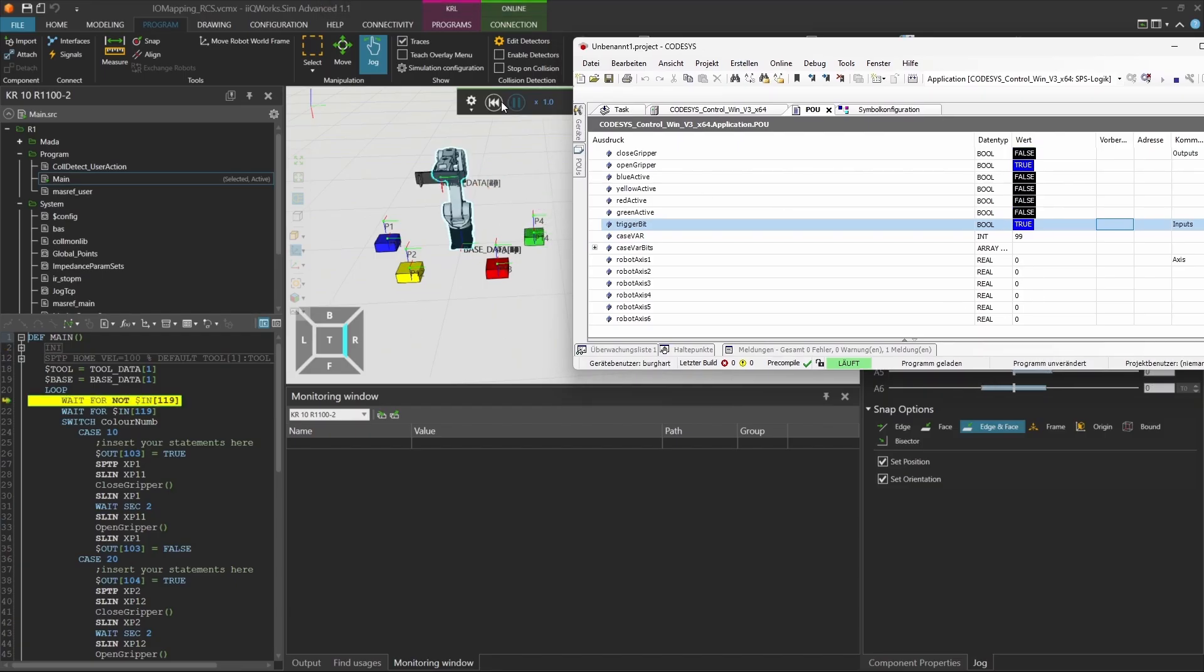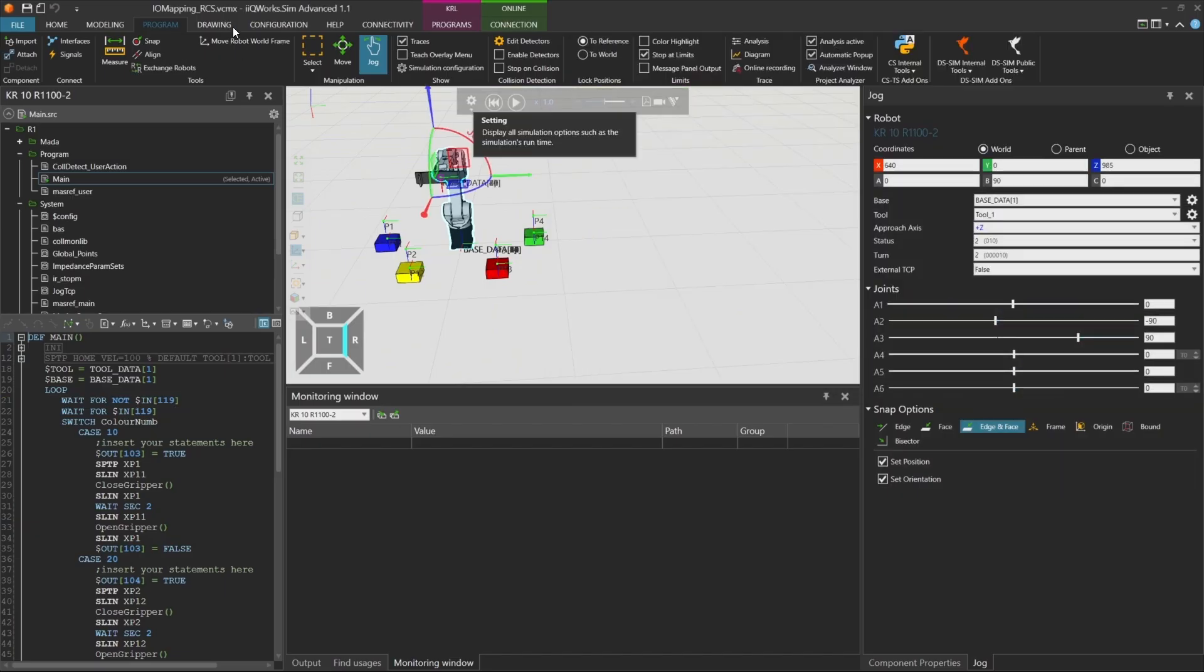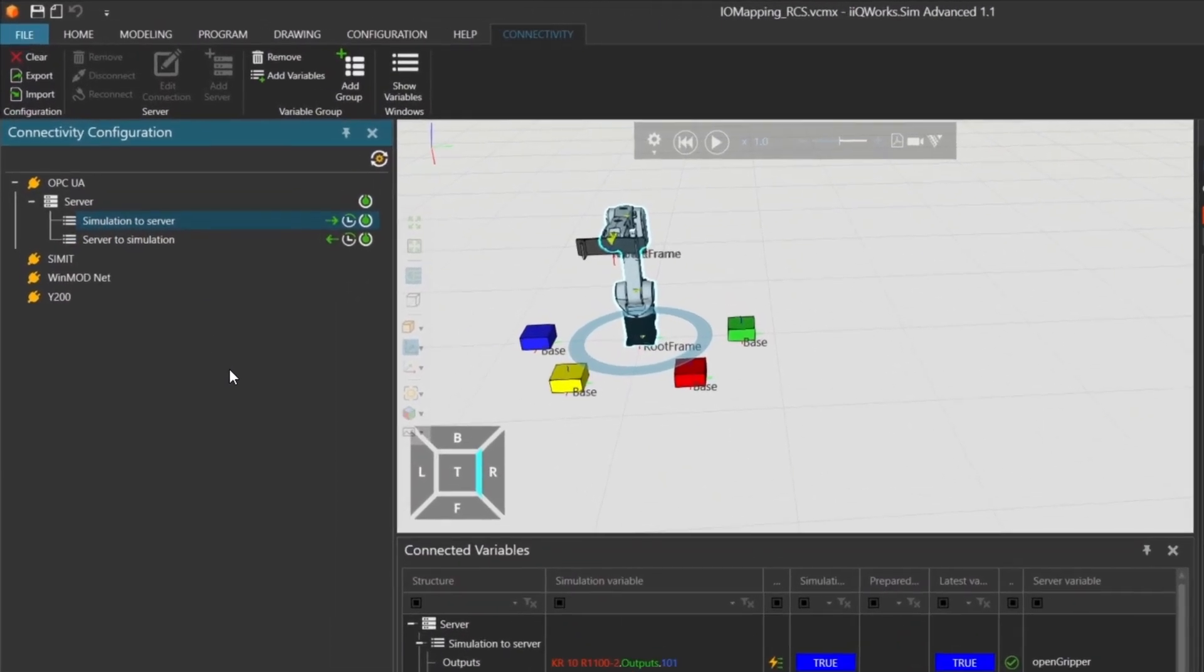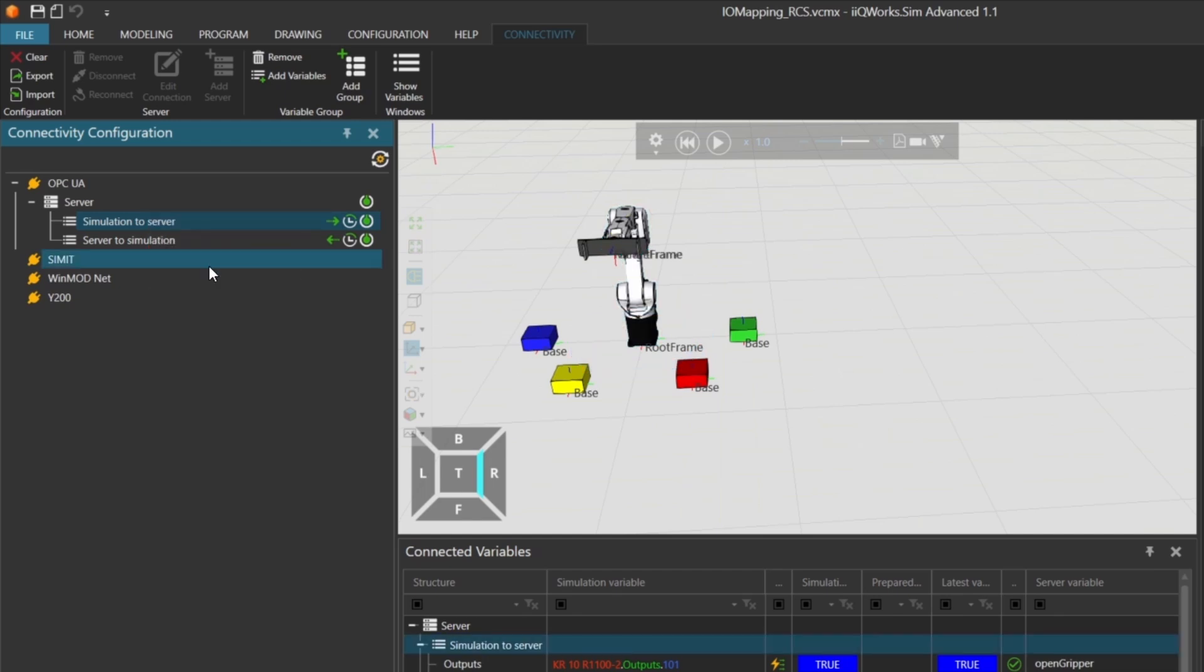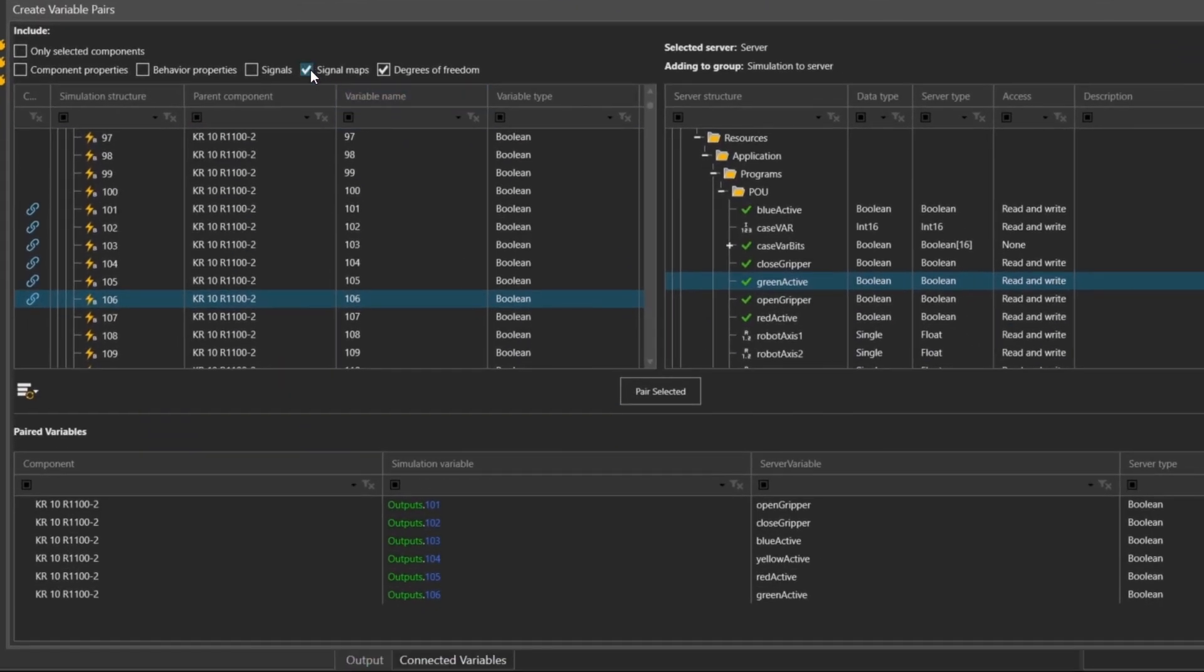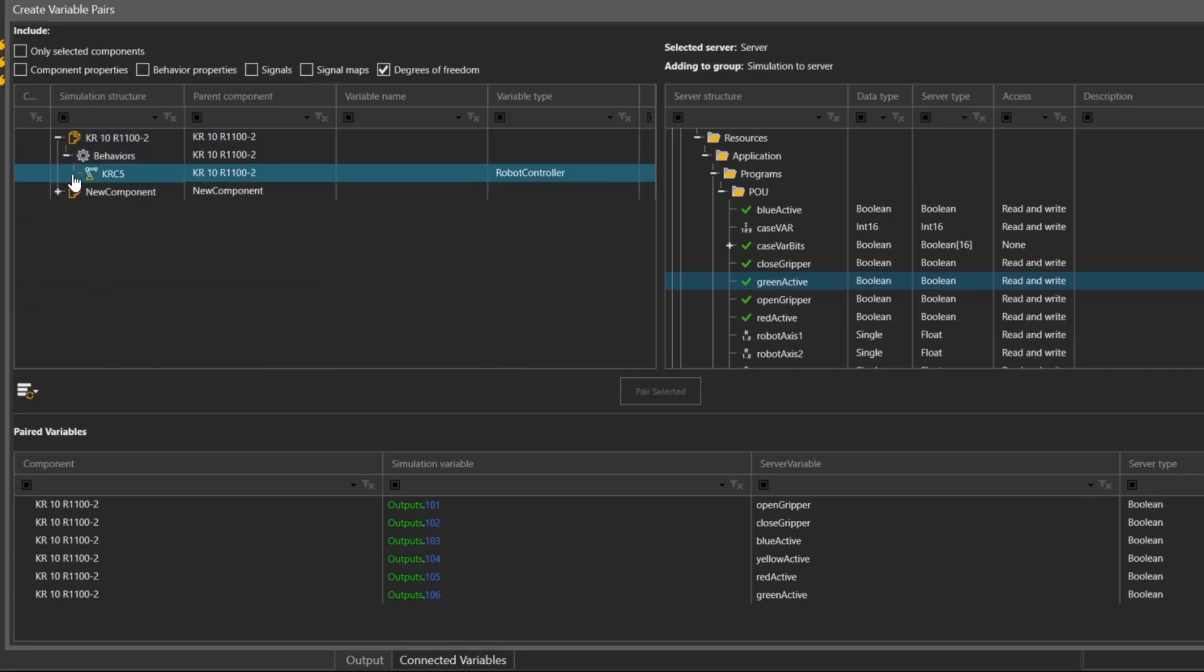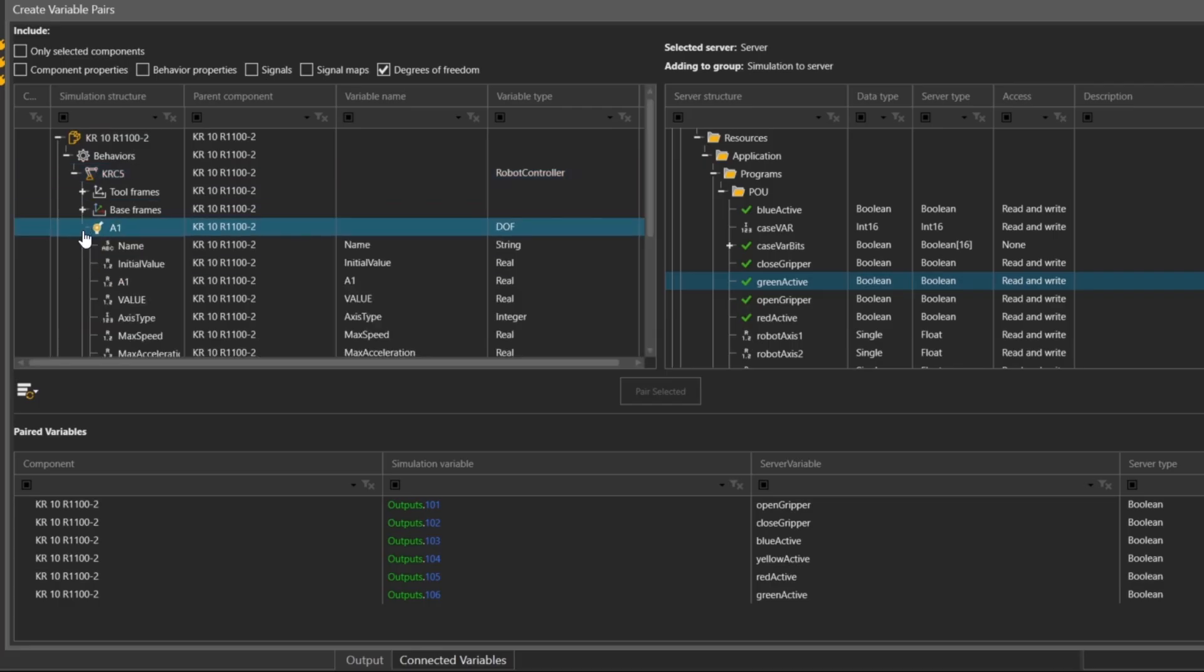Besides inputs and outputs, you can also transmit simulation values like robot axis positions. These are typically of the data type real and can be read directly from the simulation model. We'll use the iKooWorks Sim Connectivity add-on to link these values. To do this, we need to set the data direction from the simulation to the server. Go to add variables again. This time, we don't need the signal maps, so you can hide them. Instead, we'll focus on the robot's behavior values.